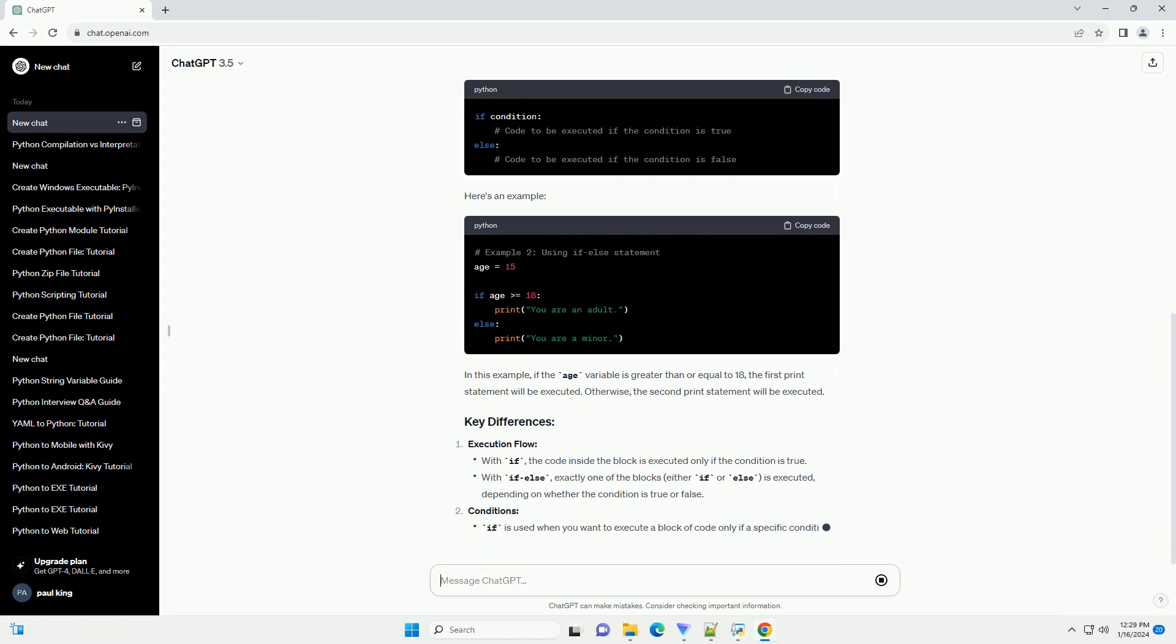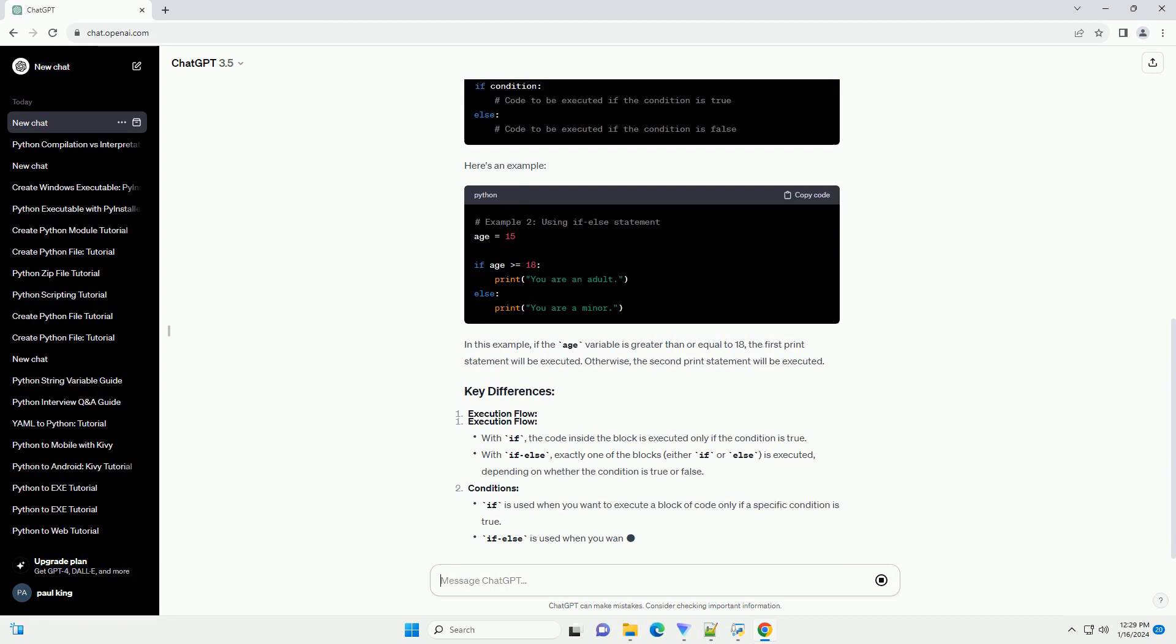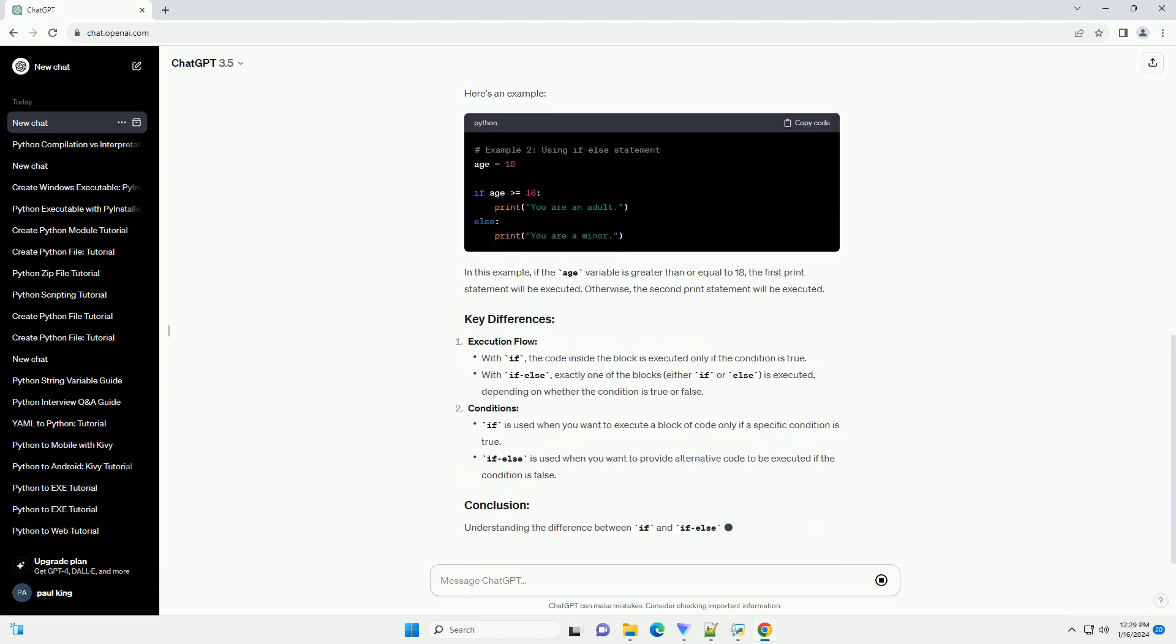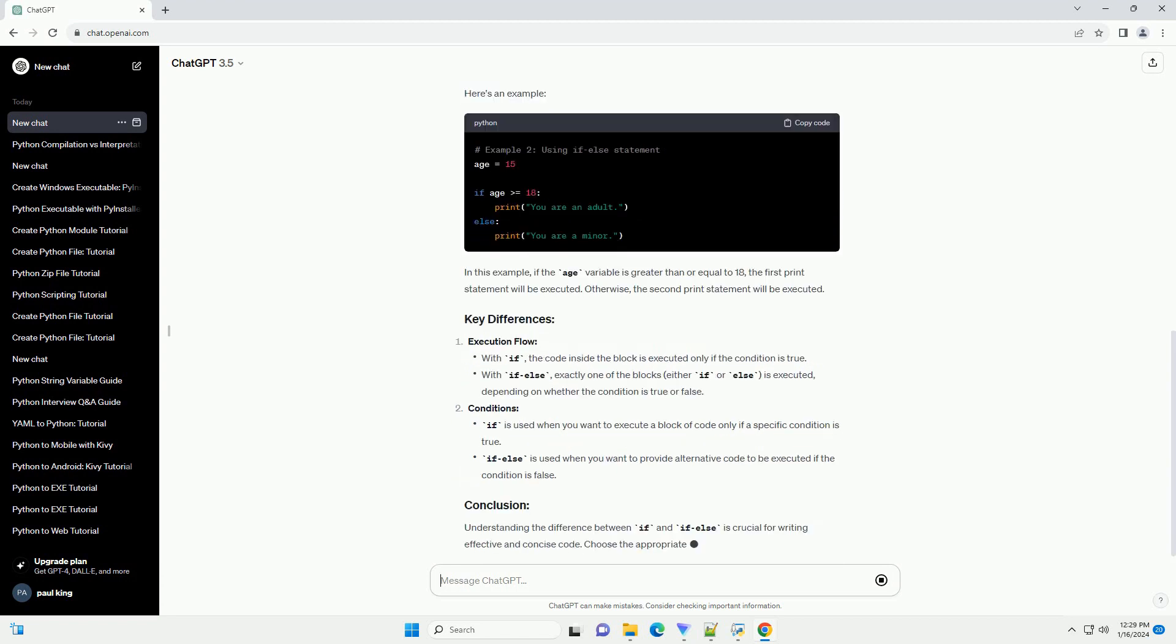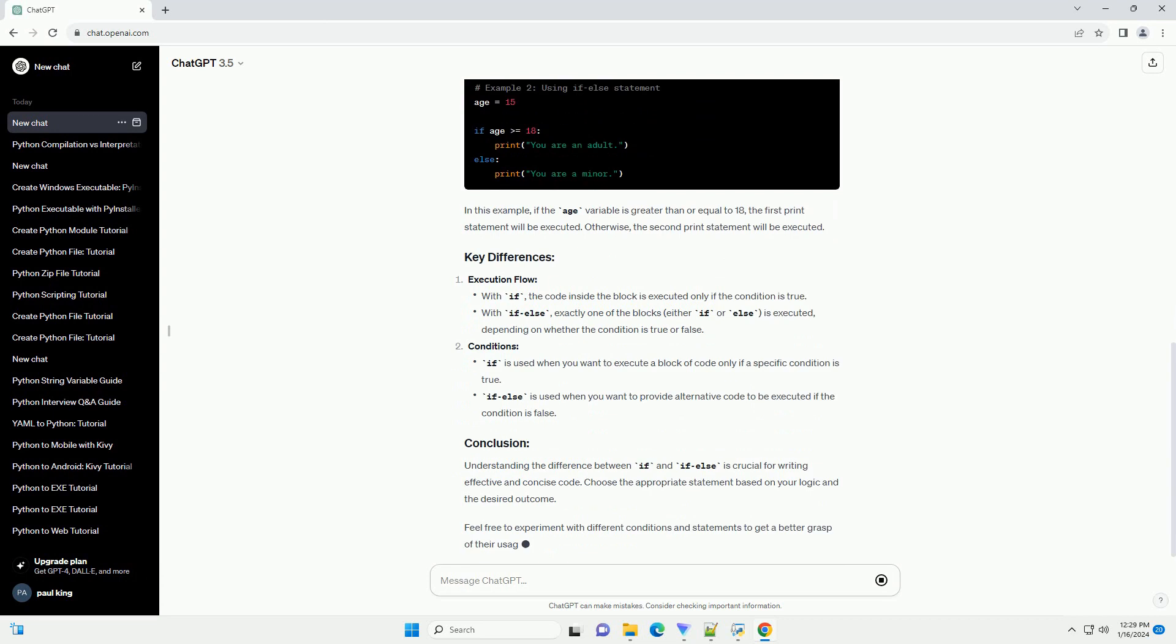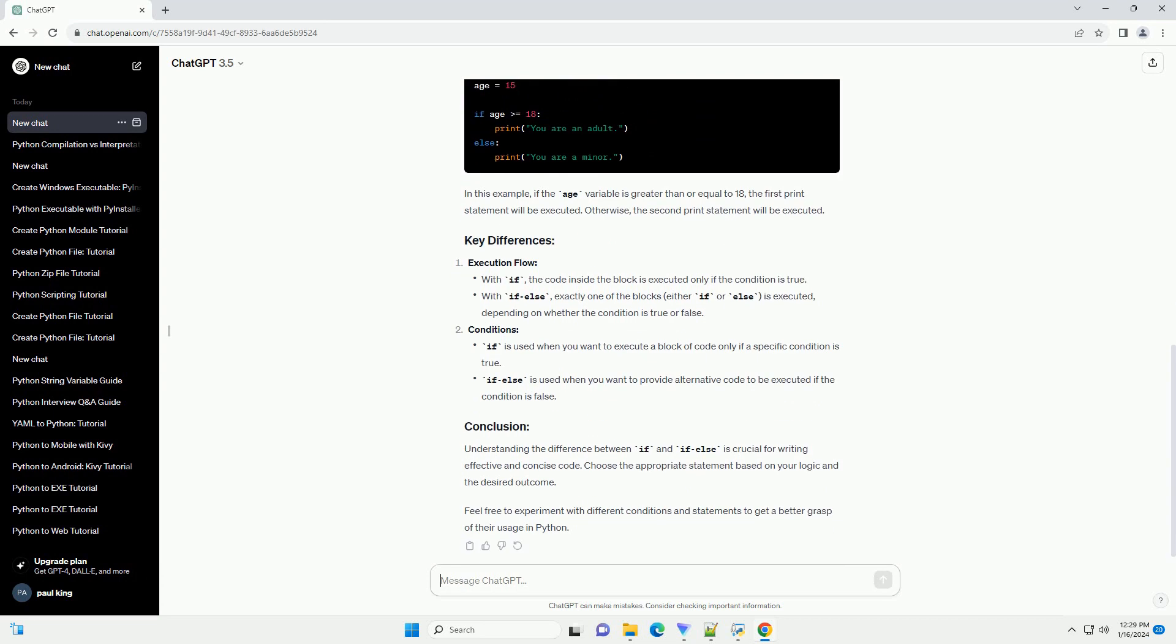Here's an example. In this example, if the age variable is greater than or equal to 18, the first print statement will be executed. Otherwise, the second print statement will be executed.